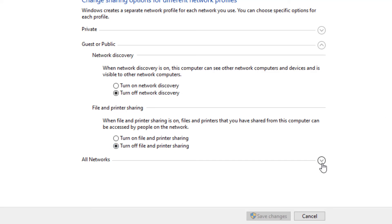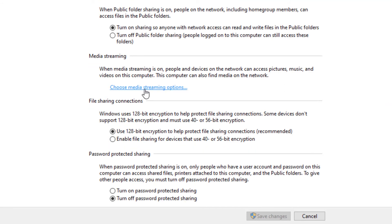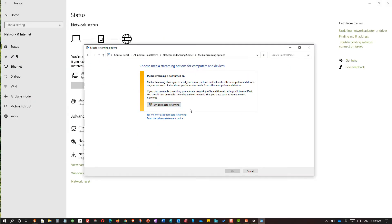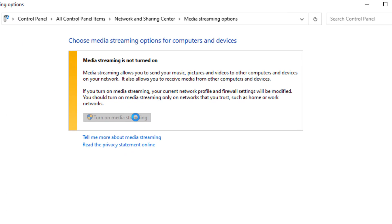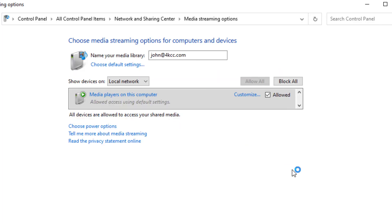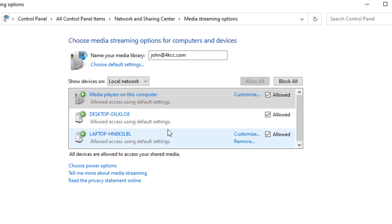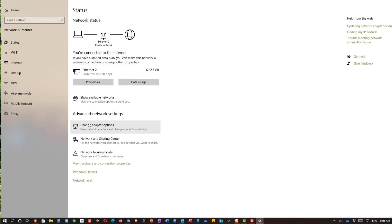Let's go back and look at choose media streaming options. When I click on this, it tells me that it's off. I'm going to turn it on. What this allows me to do is share media — could be music, could be pictures — between devices. So I'm sharing mine and other computers on the network are sharing to me. As you can see, there are other computers listed here. These are your basic settings.